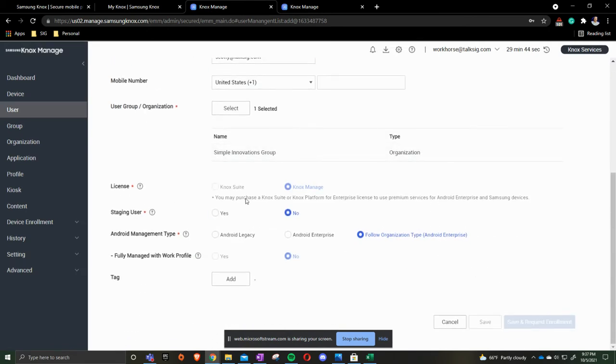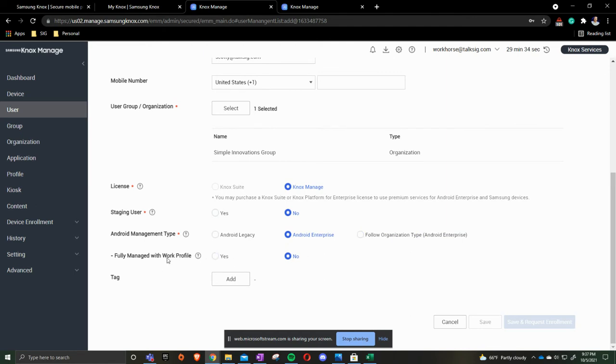We leave it as Knox managed license. Staging user is a no. Android management type is going to be Android enterprise. And then we do not do a fully managed with a work profile.